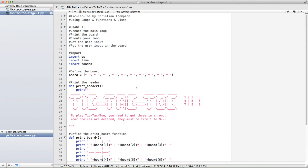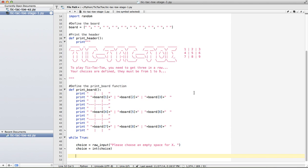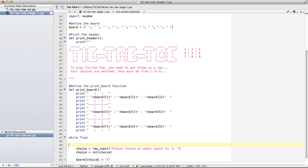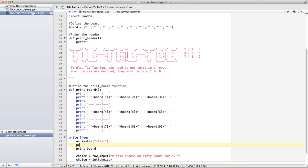So the instructions say we need to get the user input and put the user input in the board. So all I've got to do in this case is I can say board choice equals, I'm going to use capital X. One thing I missed actually is I want to clear the screen first, and I'm going to print the board. And actually, why don't we just print the header too while we're at it. Print header and print the board.